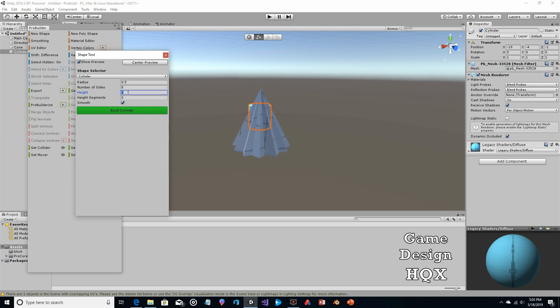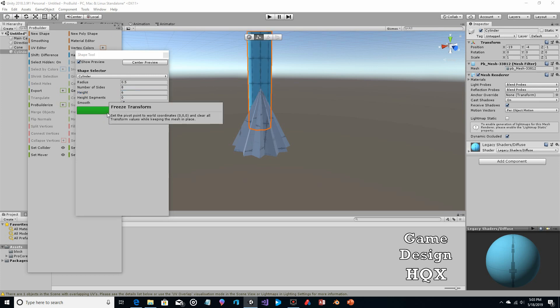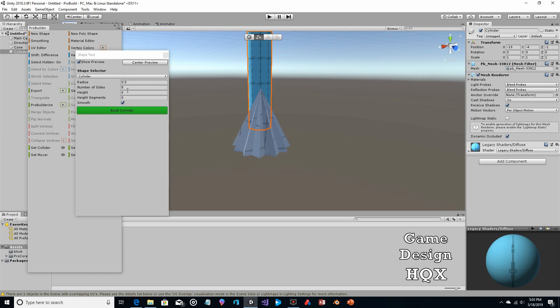Let's change the height to about 6 — we can always change it later. Let's also make it a little more narrow, like a 0.4 radius.